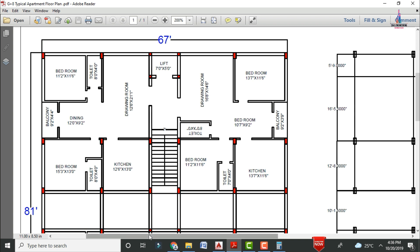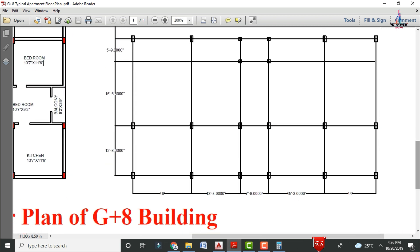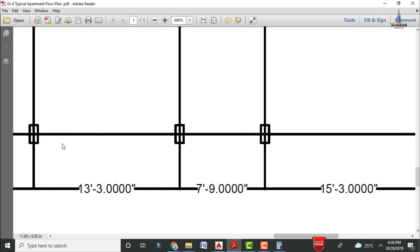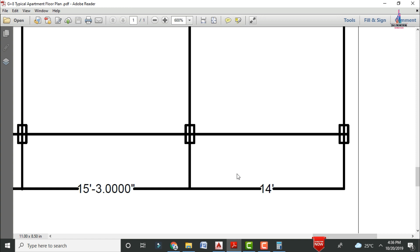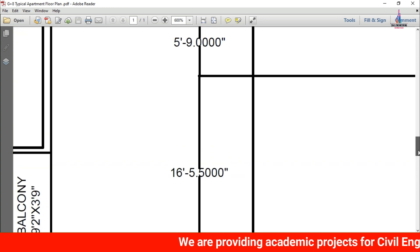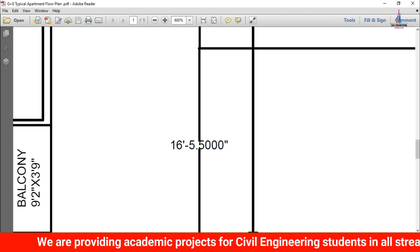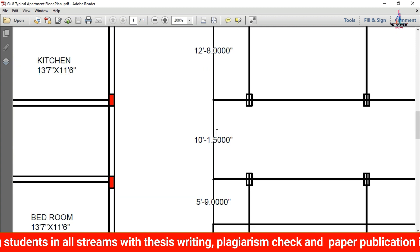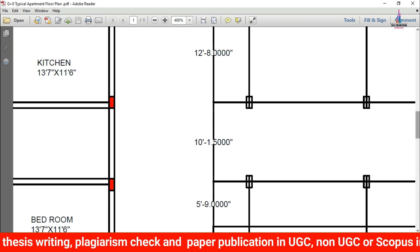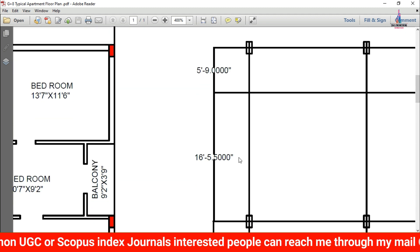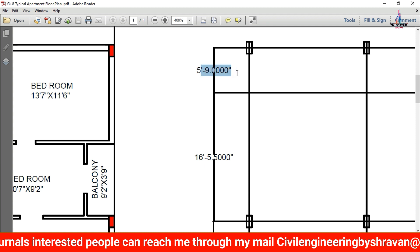Now I will explain the center-to-center distances between each column section for this building. The first column to second column distance is 16 feet 0 inches; second to third column is 13 feet 3 inches; third to fourth column is 7 feet 9 inches; fourth to fifth column is 15 feet 3 inches; and the last section is 14 feet. In the vertical section, the distances are: column 1 to 2 is 12 feet 8 inches; second to third column is 16 feet 5.5 inches; lift provision spacing is 5 feet 9 inches; next separation is 10 feet 1 inch; then 12 feet 8 inches; then 16 feet 5.5 inches; and the last section is 5 feet 9 inches.